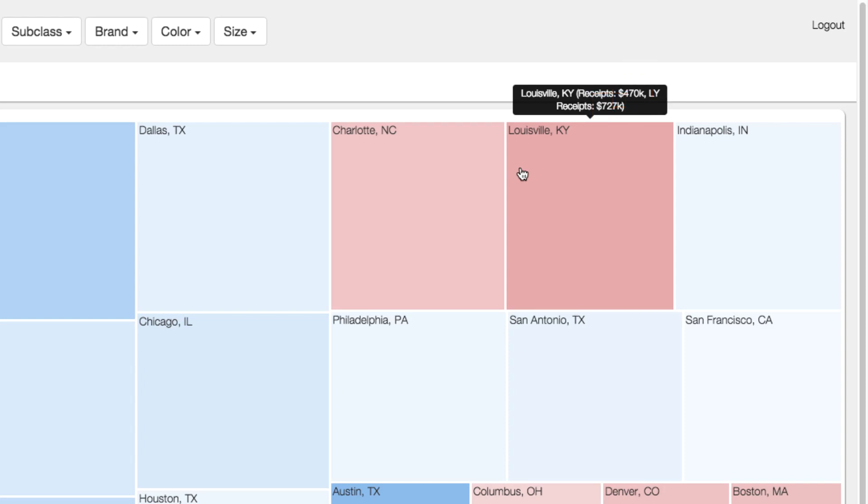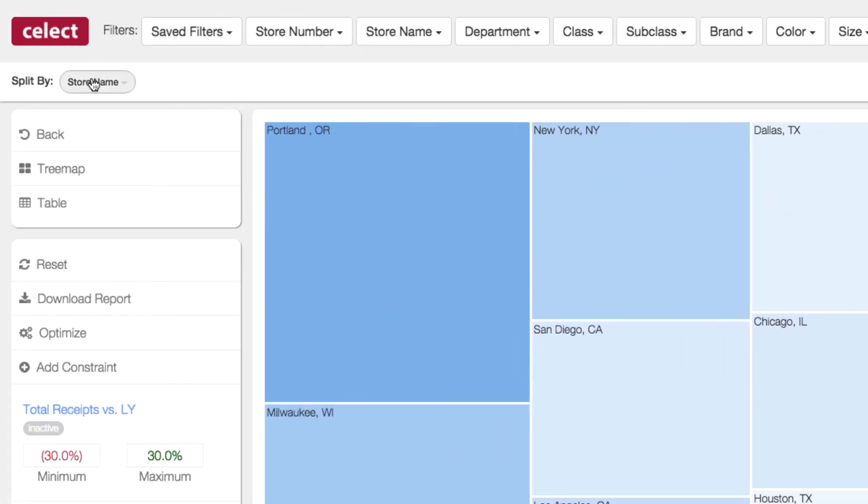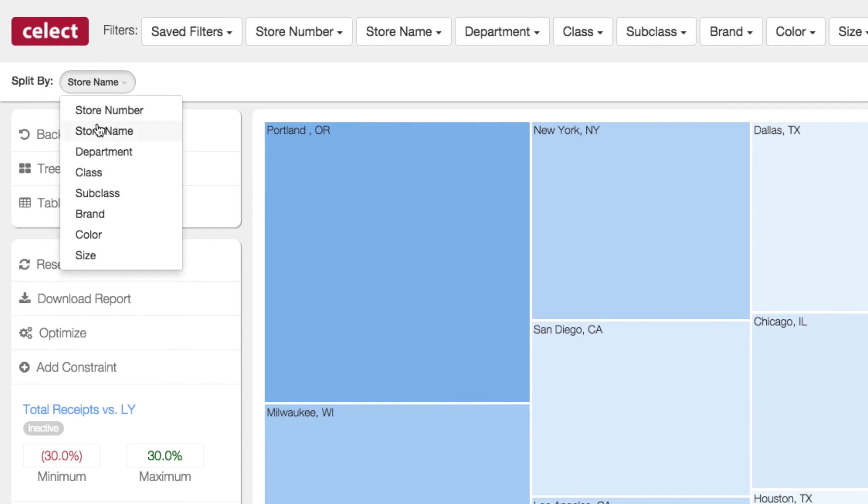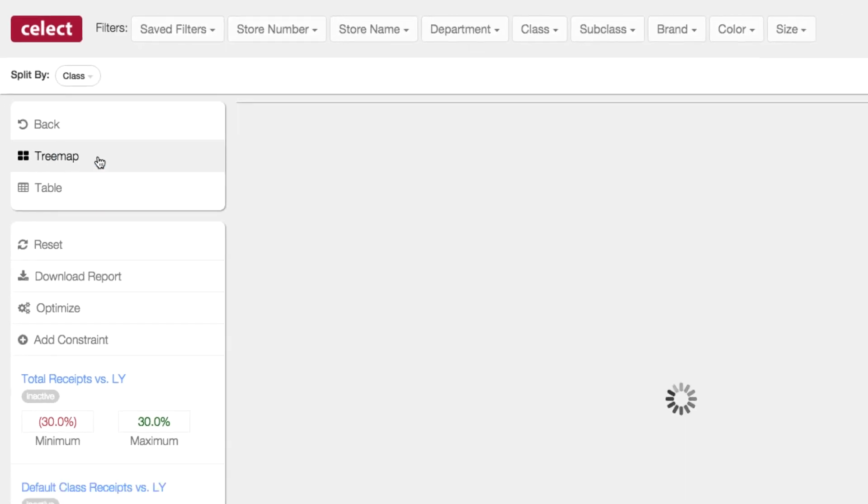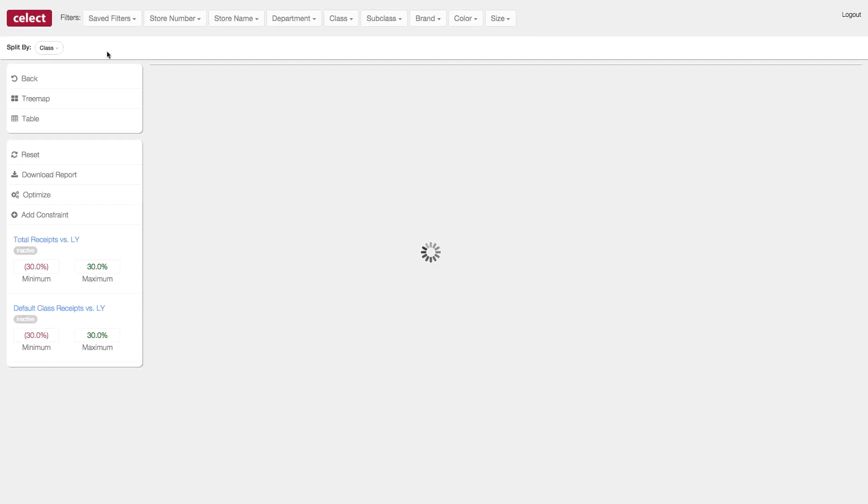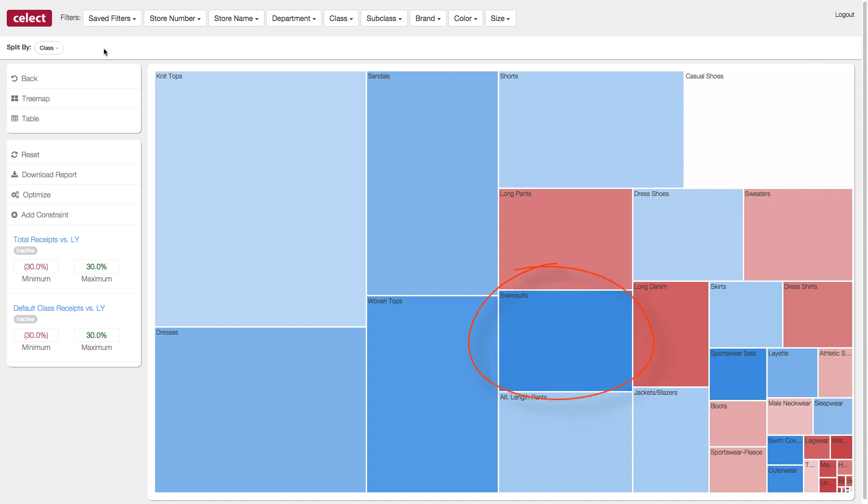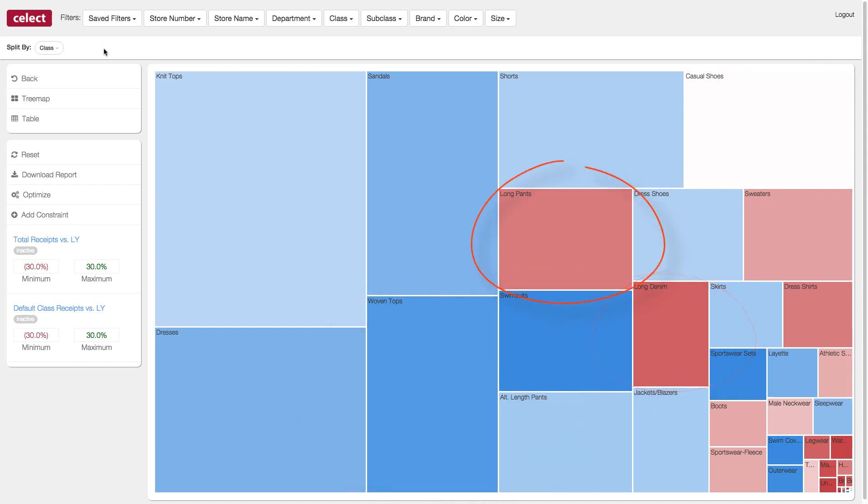If we use this split-by feature, we can look at these same products by class. At a quick glance, we can see that casual shoes should remain at about the same investment. But we should invest more in swimsuits and woven tops, but less in long denim and long pants.